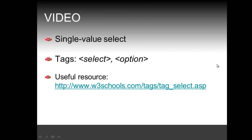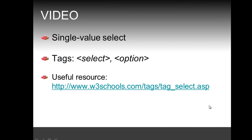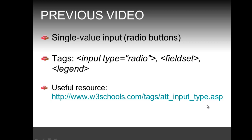Hi, in this video we're going to see another way of getting a single value input from a user, and that is by using the select tag in combination with the option tag. As a useful resource, I would refer you to the w3schools.com website at this URL.